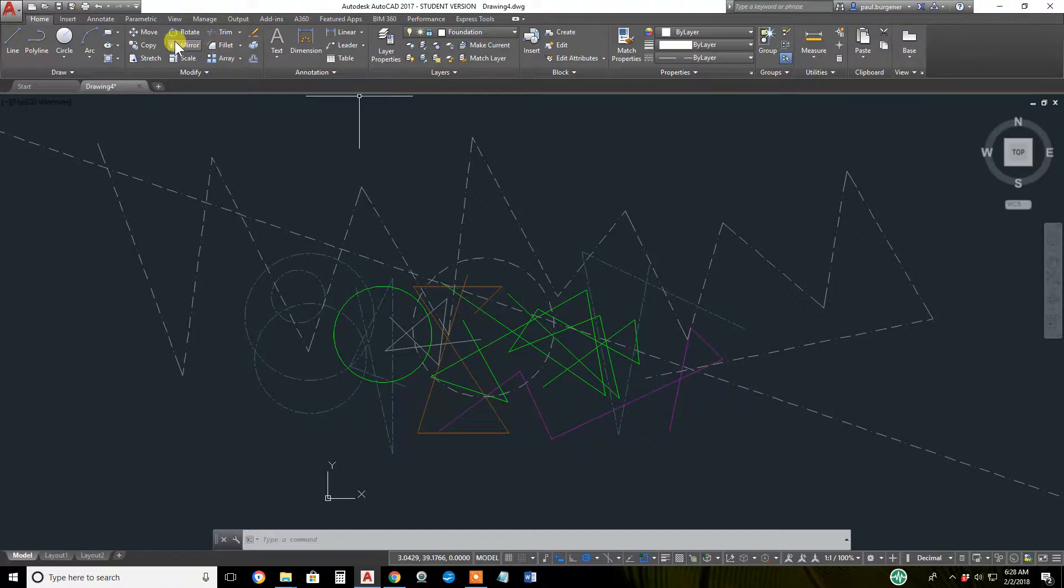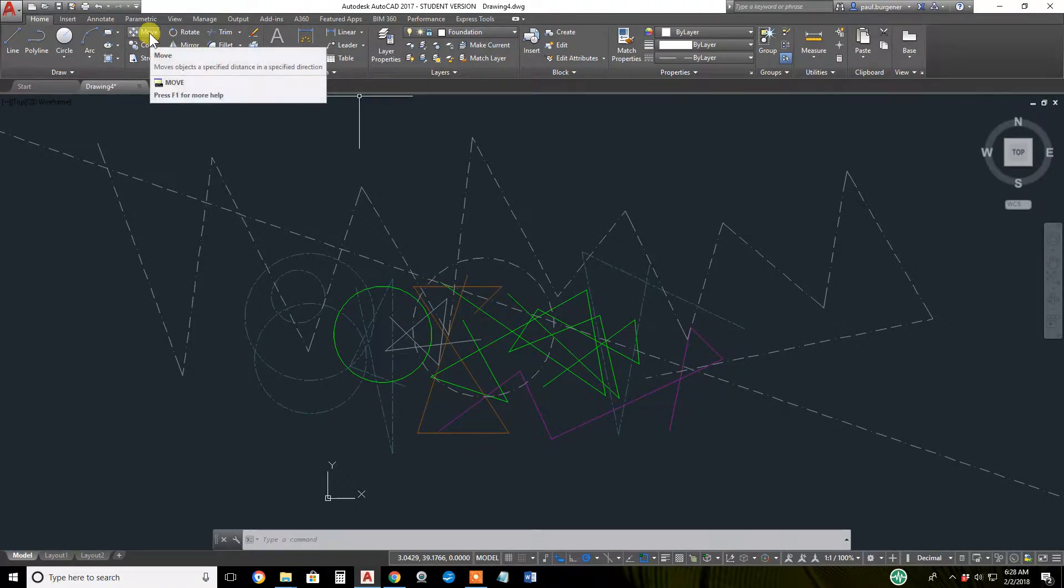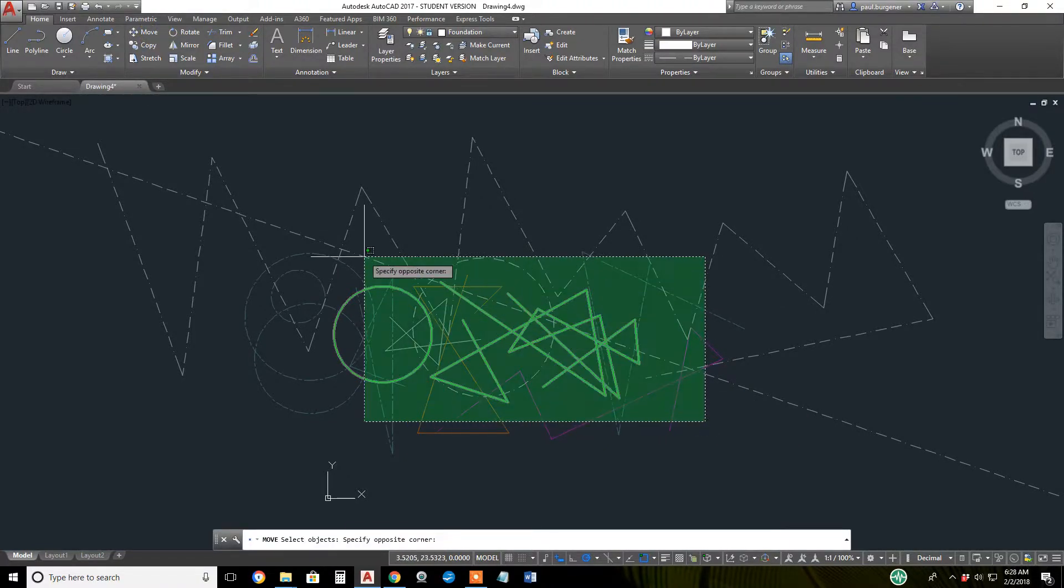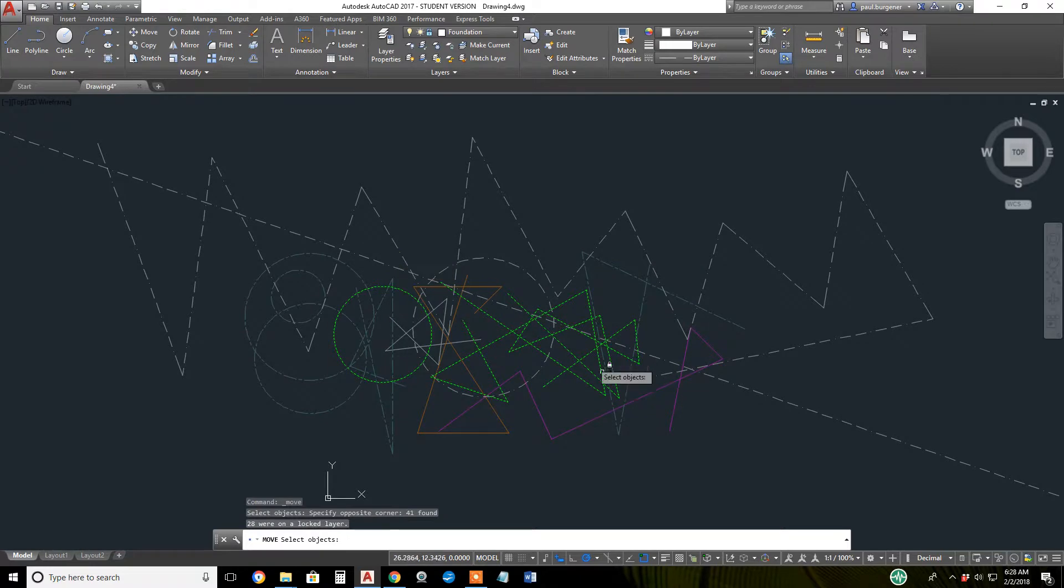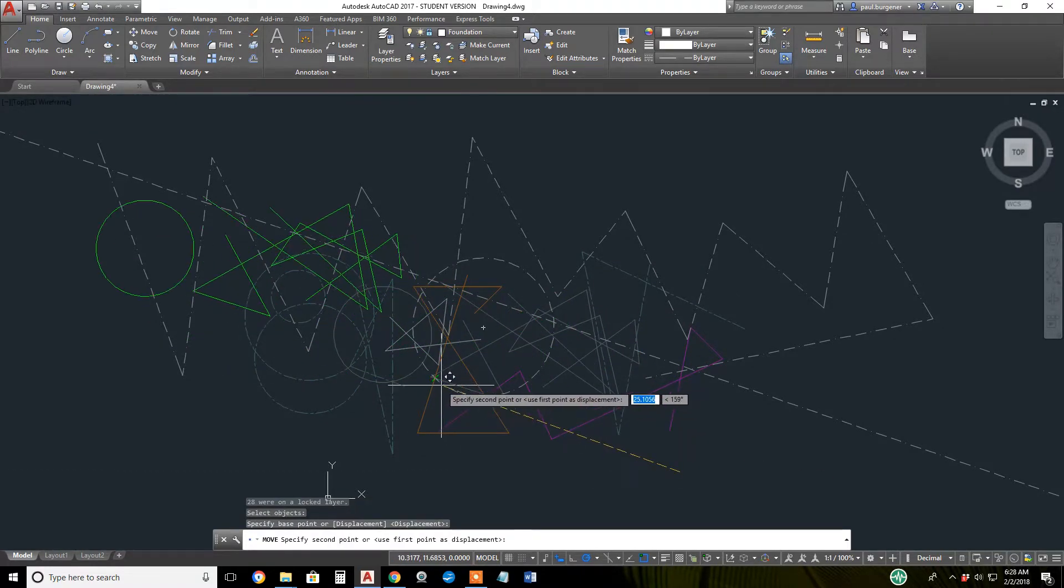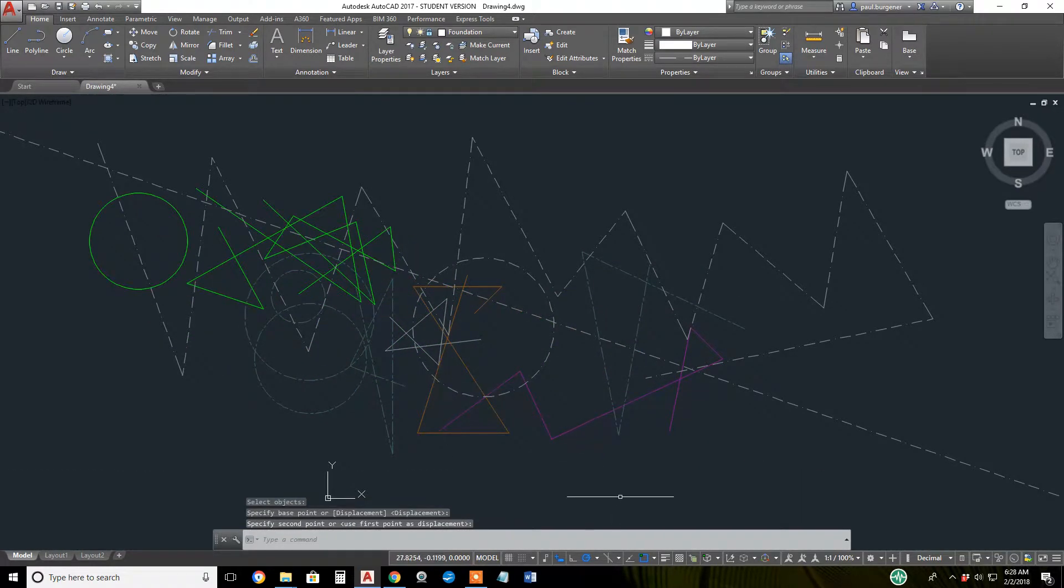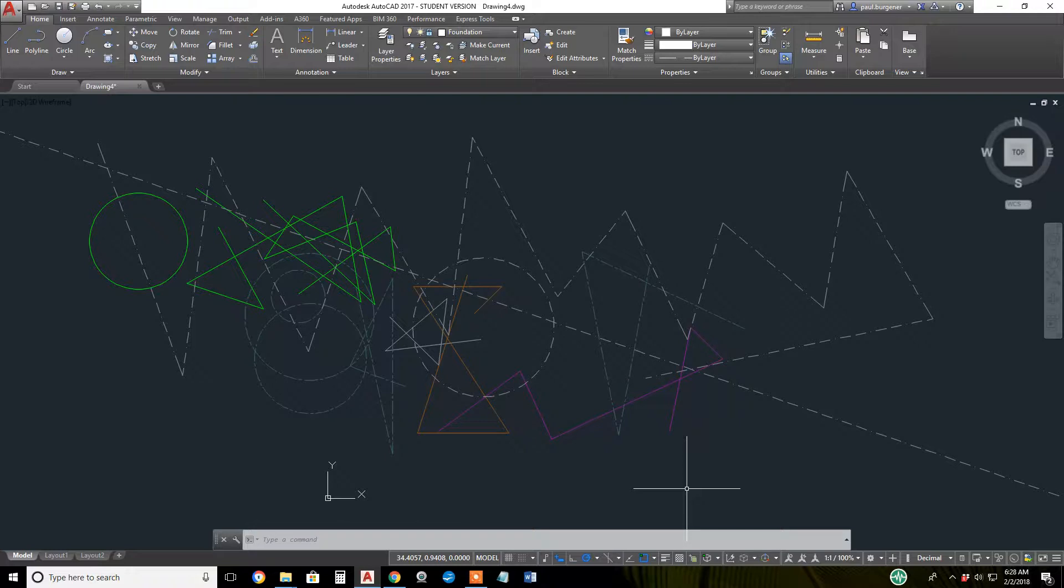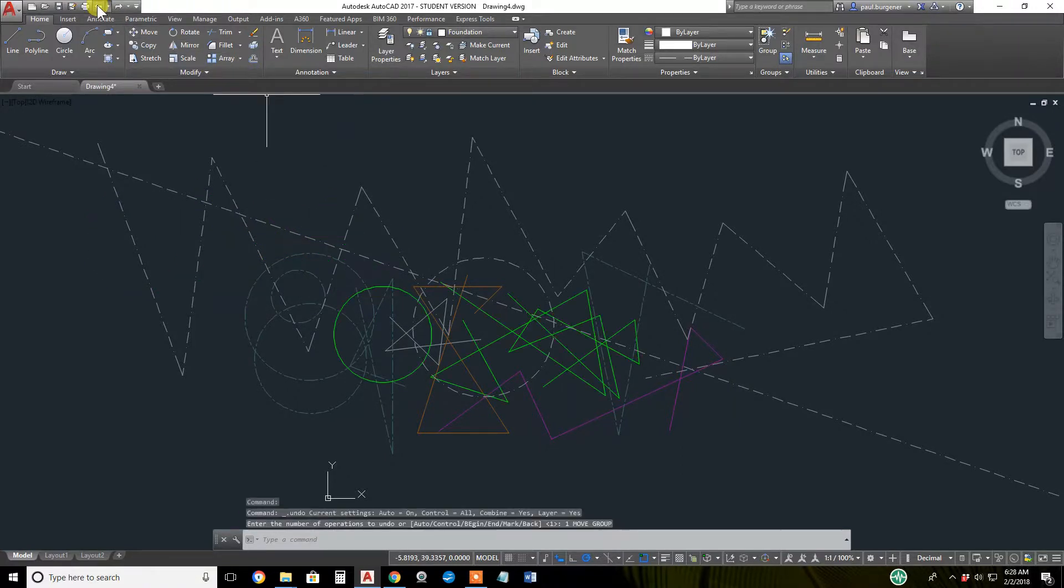Now I can move, copy, rotate - I'll pick move - everything on the furniture layer only without disrupting the walls, floor covering, electrical, HVAC. Let me undo to get the furniture back where it was.